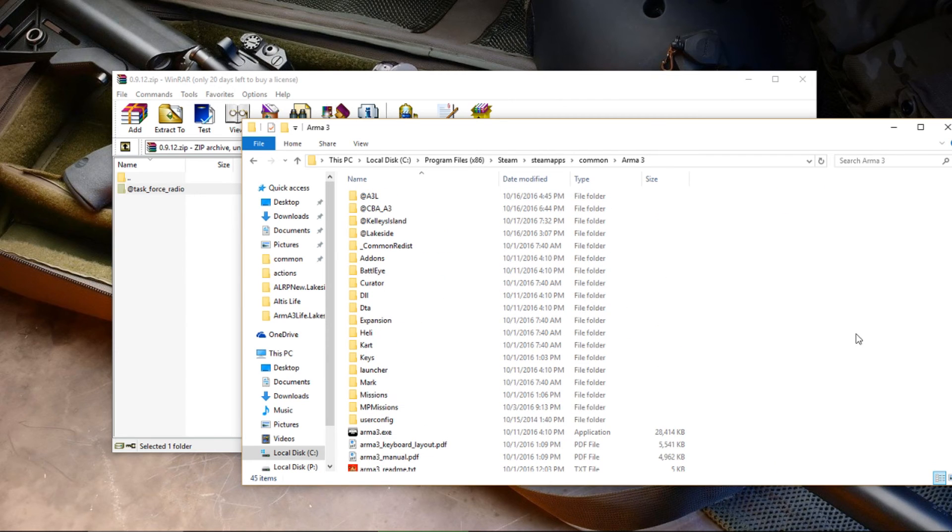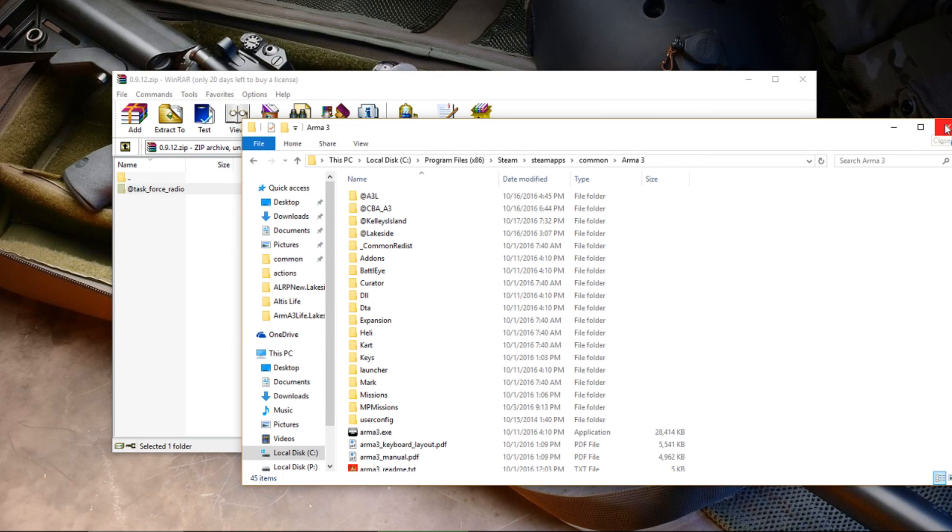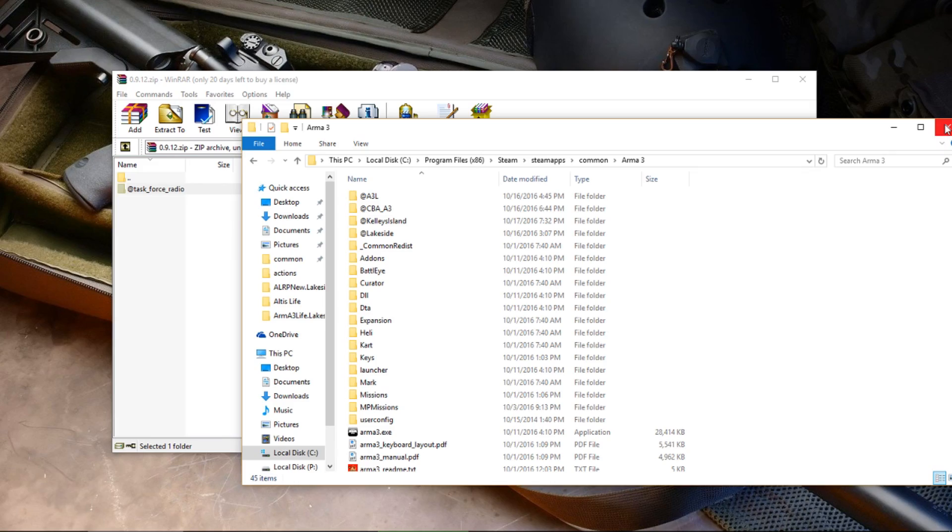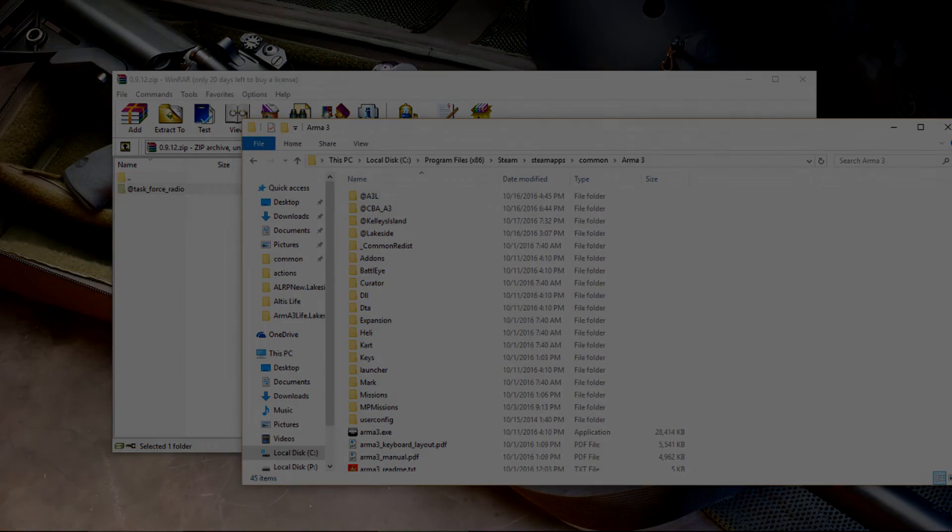That's pretty much it for installing Task Force Radio. If you have any questions, either put them in the comments or come on TeamSpeak and ask an admin. See you guys in the next video.